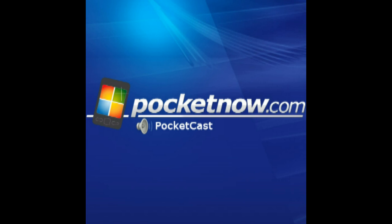Welcome to the eighth Pocketnow Pocketcast. We skipped last week because there's a lot going on with CTIA. Evan was out at CTIA, so let me introduce everyone. I'm Brandon Miniman, Editor-in-Chief of Pocketnow. Evan Blass, our Managing Editor, is here with us. And Anton DiNaghi, also known as Tony, a Senior Editor.